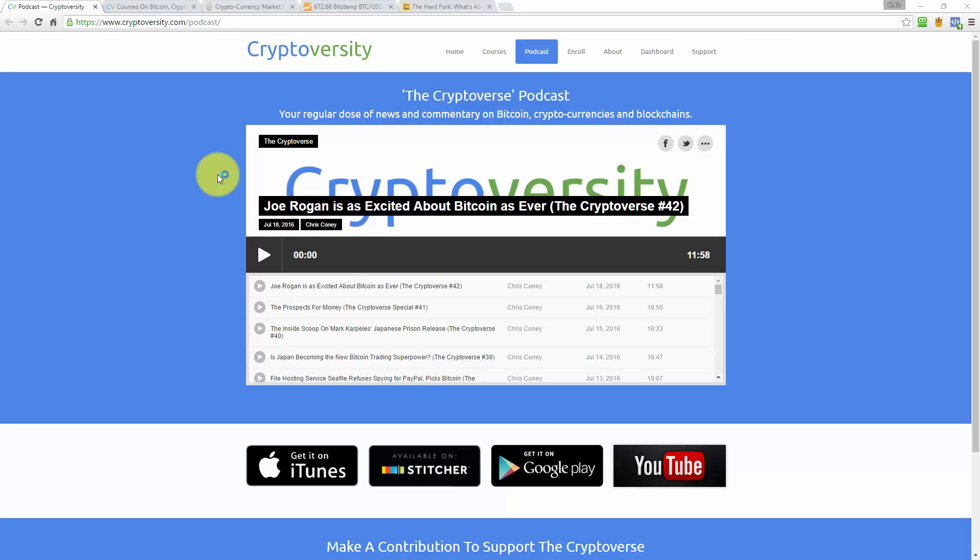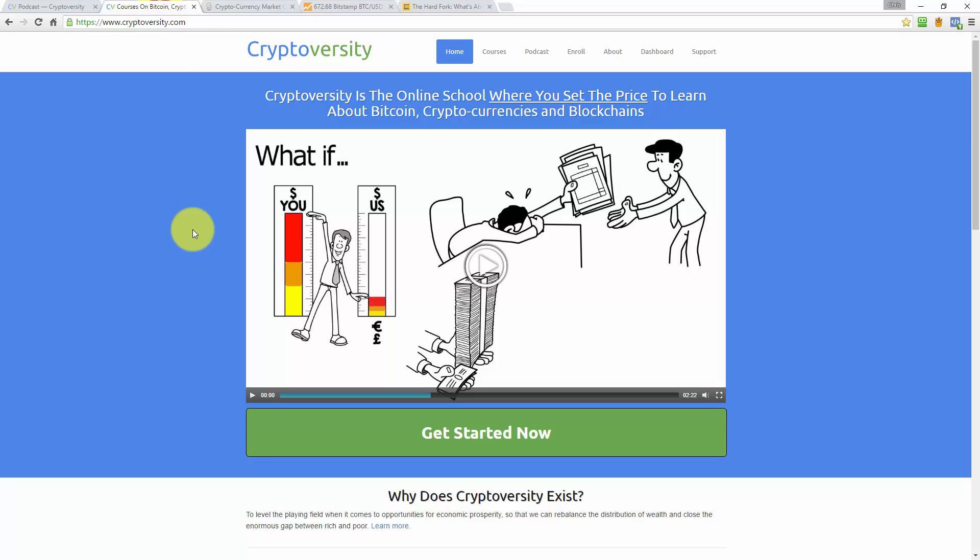Hi there guys and welcome to the latest episode of the Cryptoverse, which is your regular dose of news and commentary on Bitcoin, cryptocurrencies, and blockchains. My name is Chris Coney and I am the host of the Cryptoverse and the founder of Cryptoversity.com, which is the online school where you set the price to learn about Bitcoin, cryptocurrencies, and blockchains.